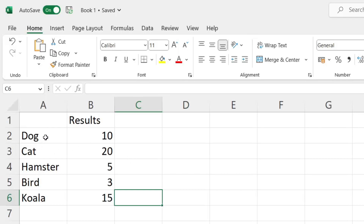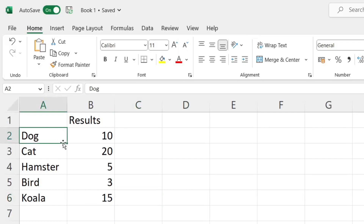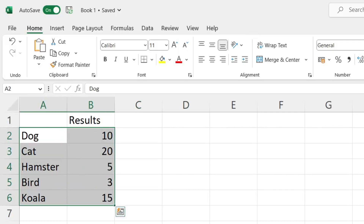So I'm going to click here once and then drag out using my left mouse button like so, and I've now got this data highlighted.